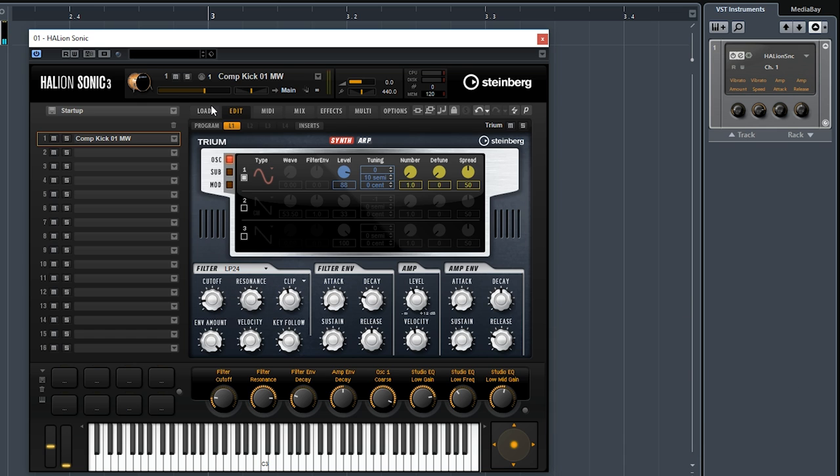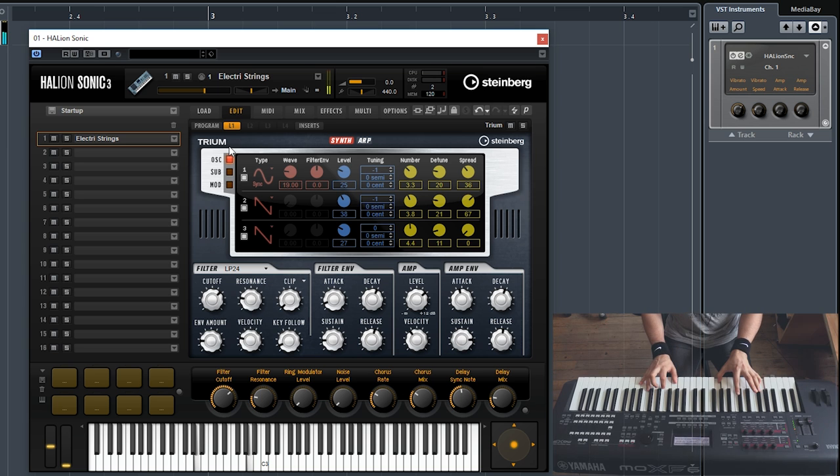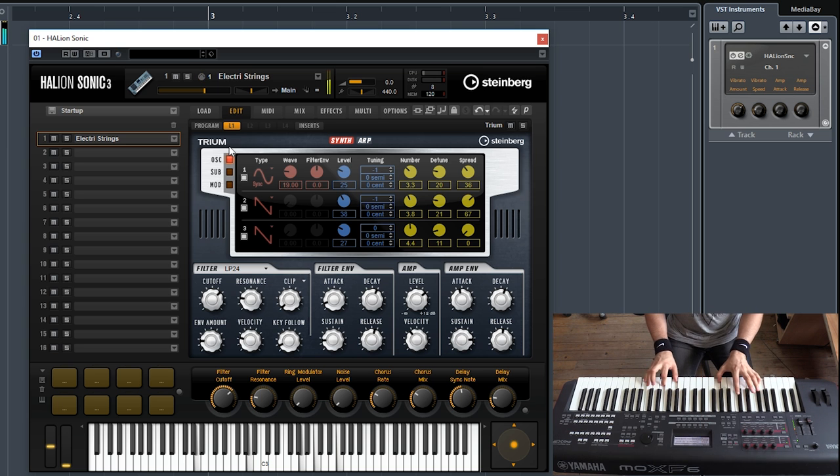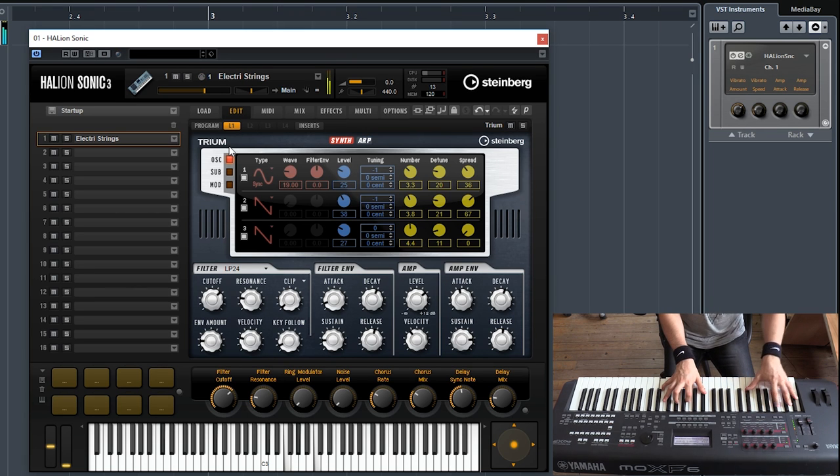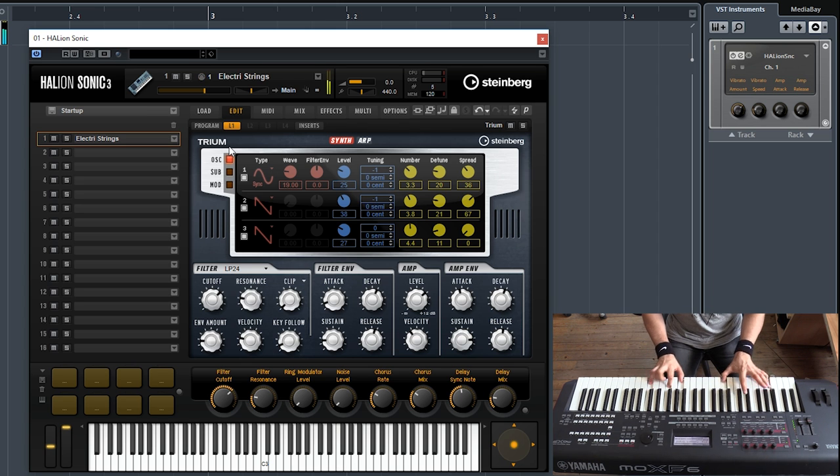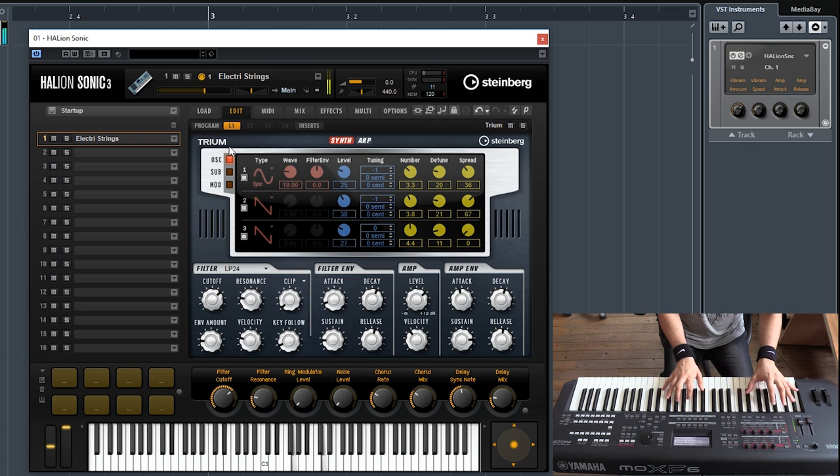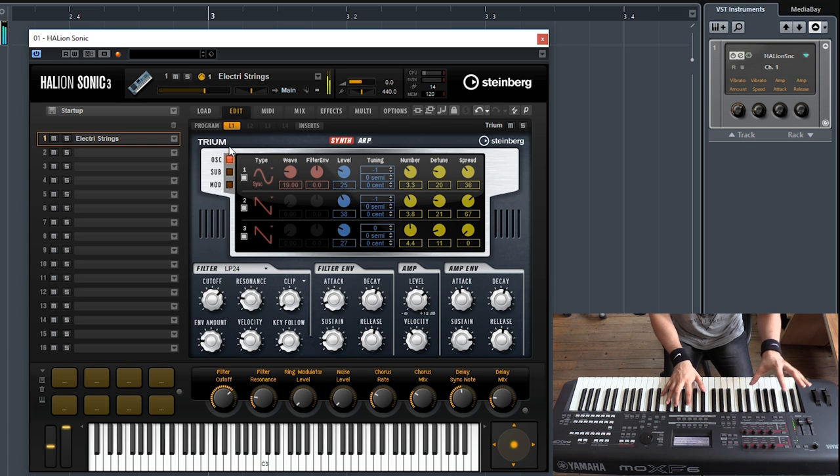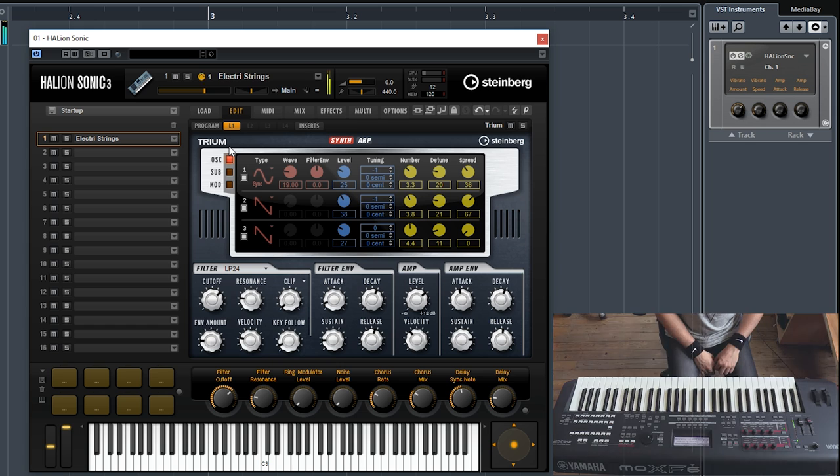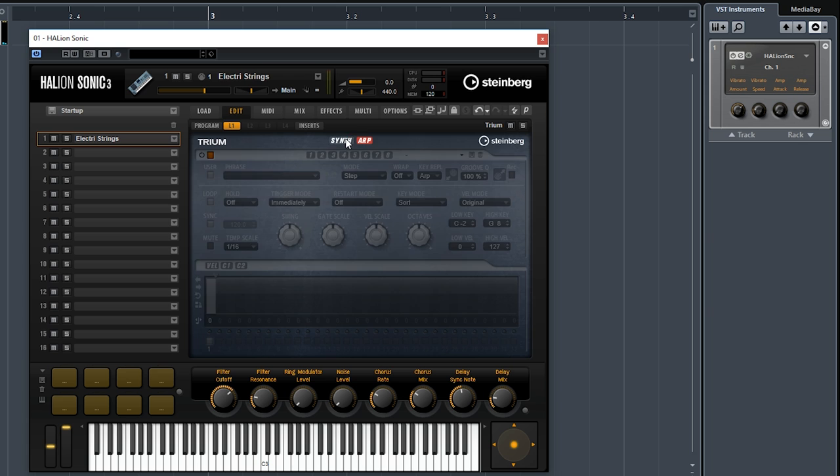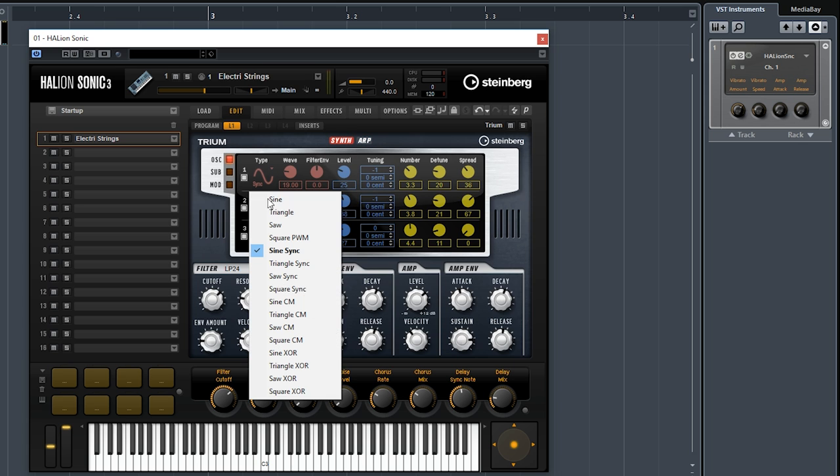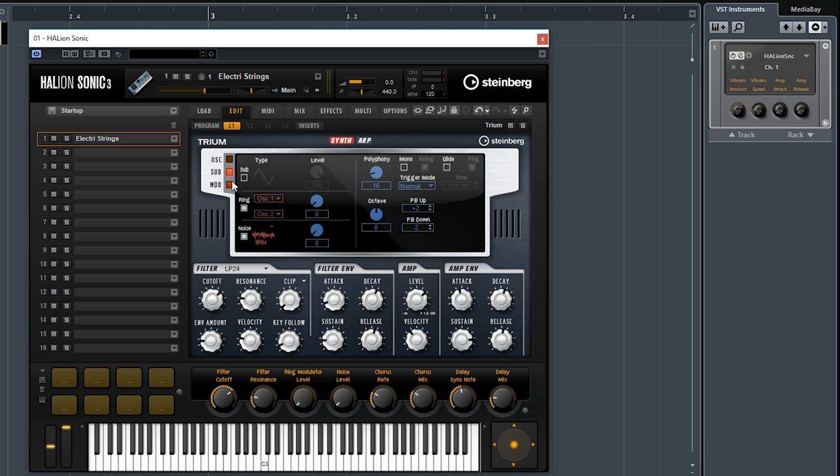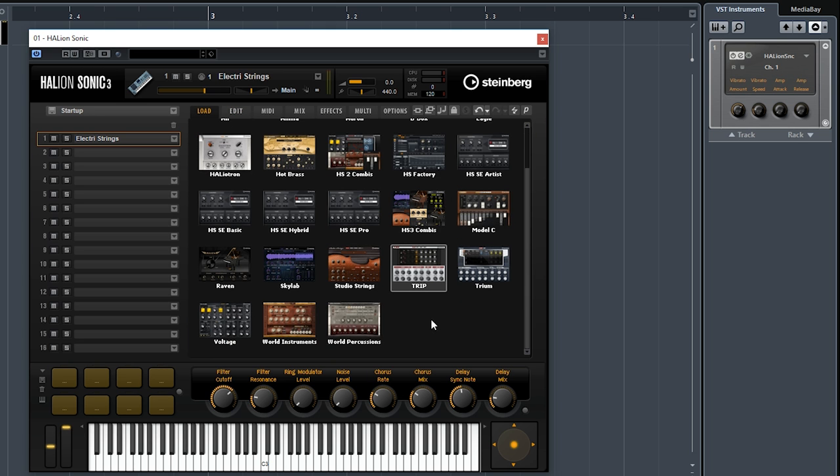So very very nice filters. Let's try a few other sounds. This is called Electric Strings. Really really big sounding synth. You have your arpeggiators there. You can change your types for your oscillators, you have a sub oscillator. Very very powerful synth. Let's move on to the next library.